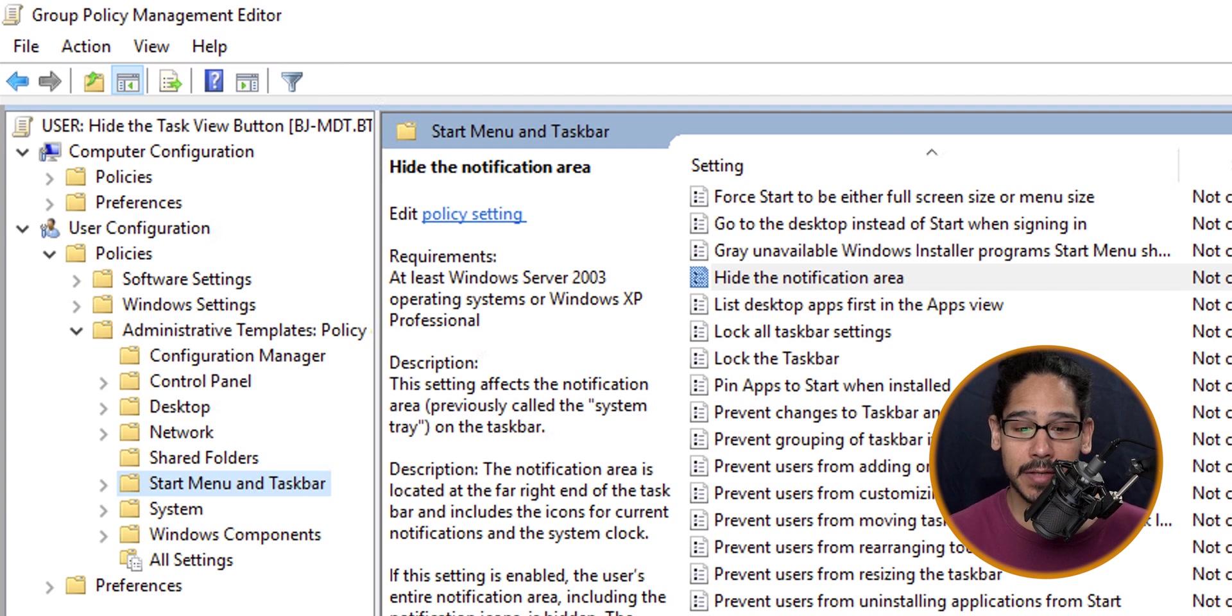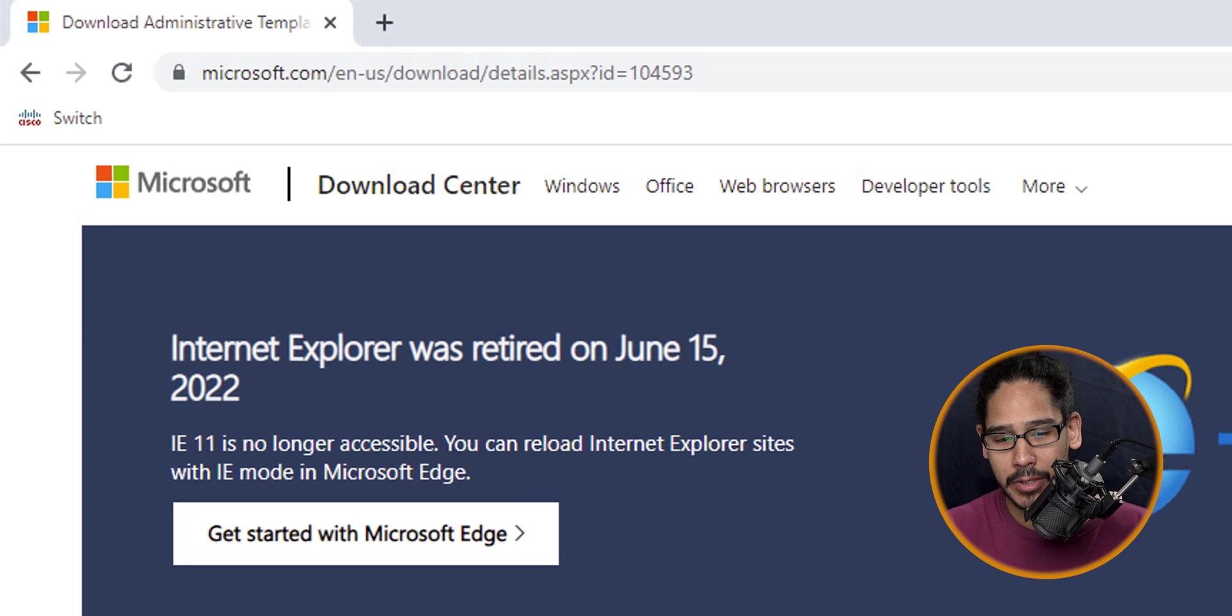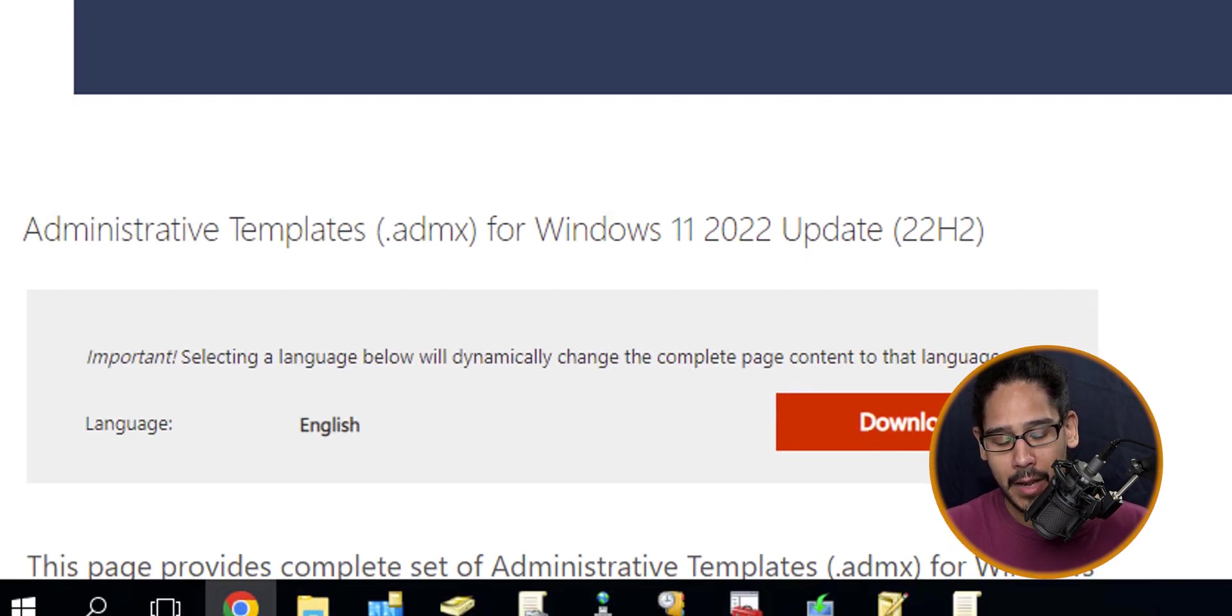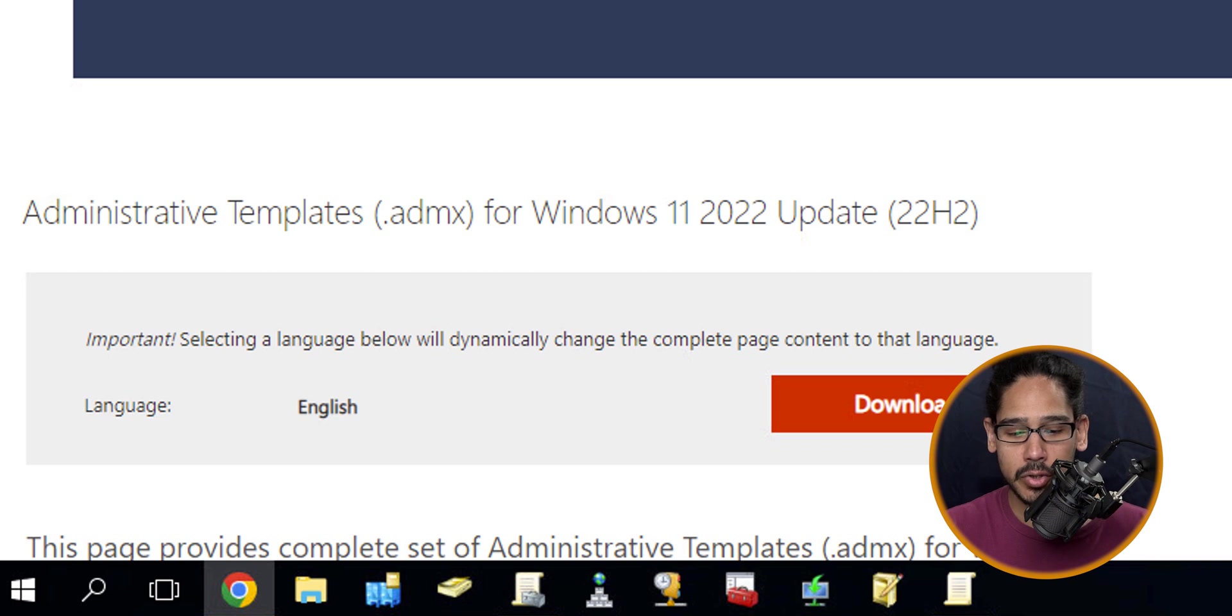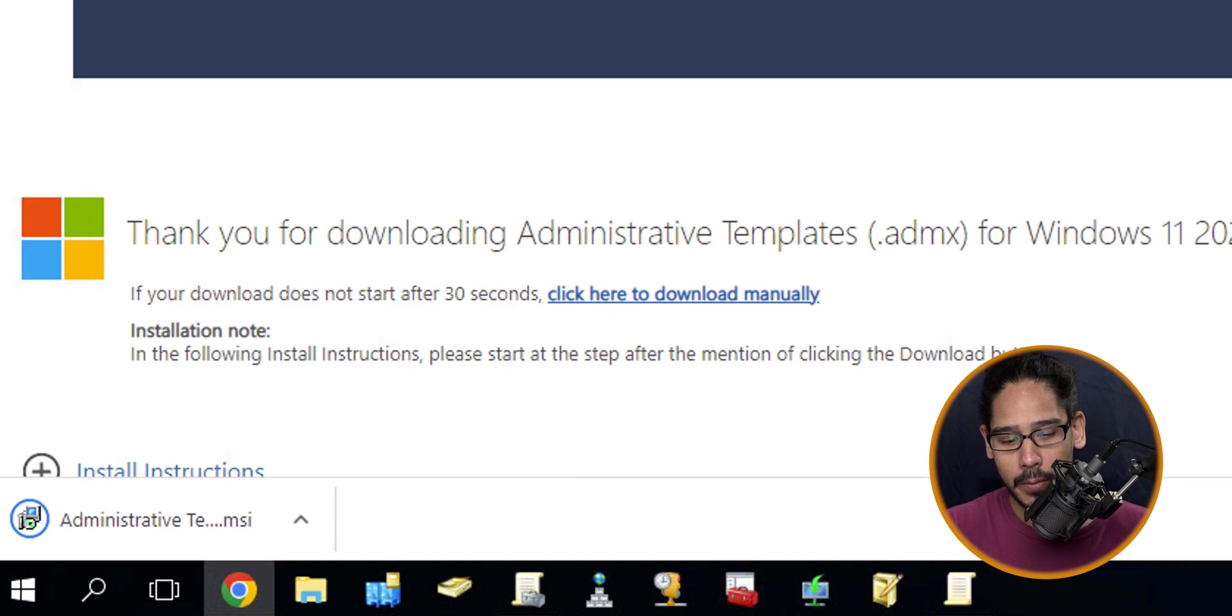Open up your favorite browser and go to this website. We need the Administrative Templates for Windows 11 2022 build 22H2. Click on Download. It's going to download the MSI.